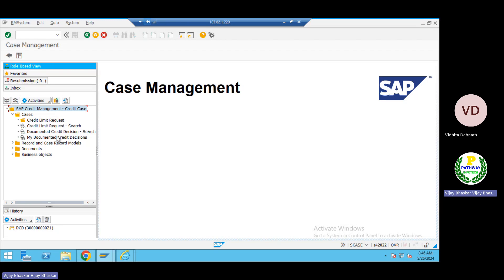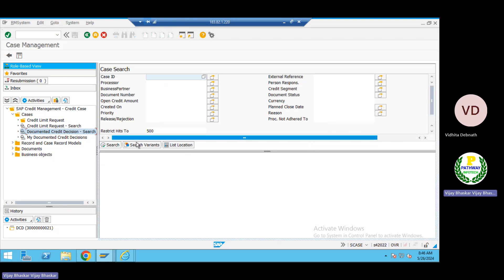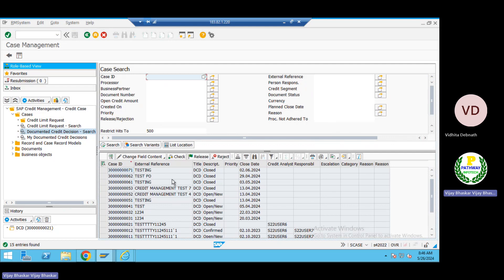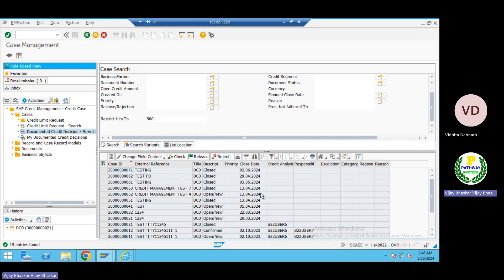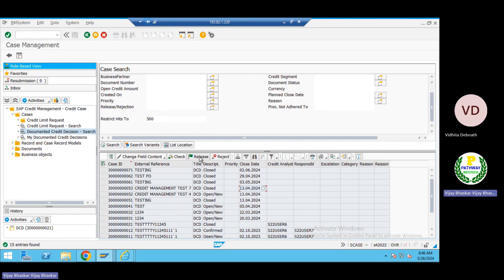Now come to Document Credit Decision and search here — double-click and give any credit control area. You can see there are N number of document credit decisions popping up. For this, there is some configuration required — that is very, very important. You can see the Release option and Reset option available here.